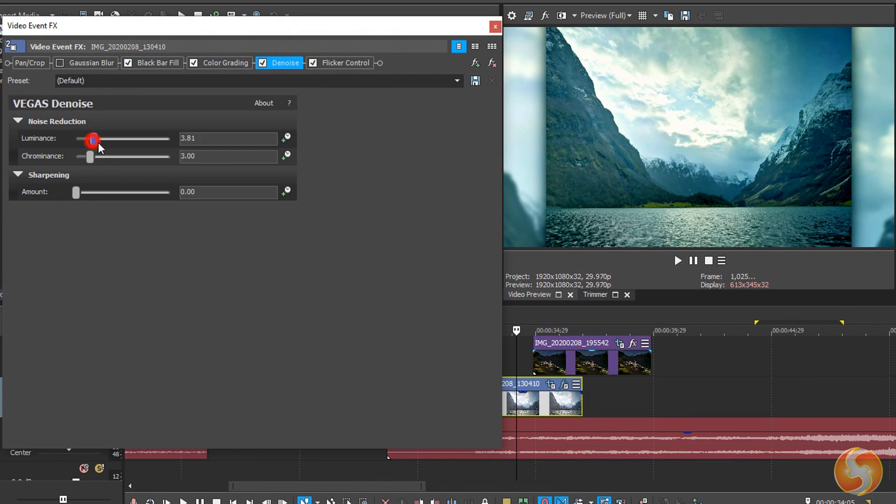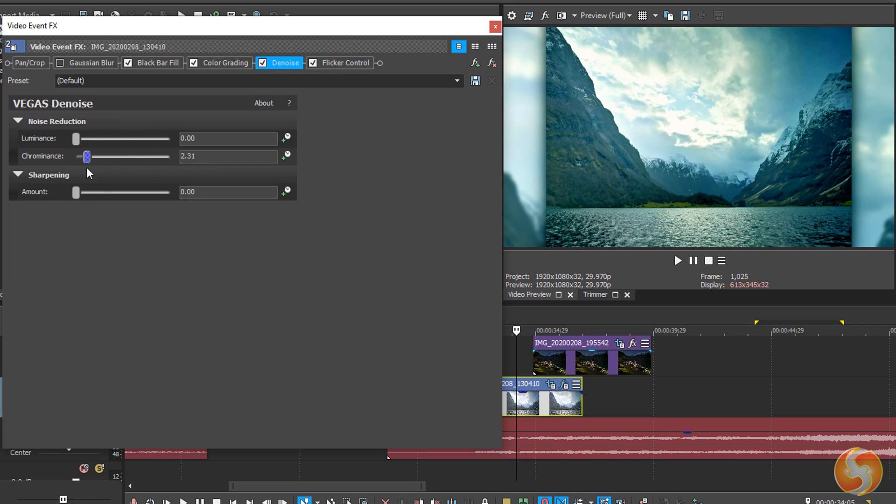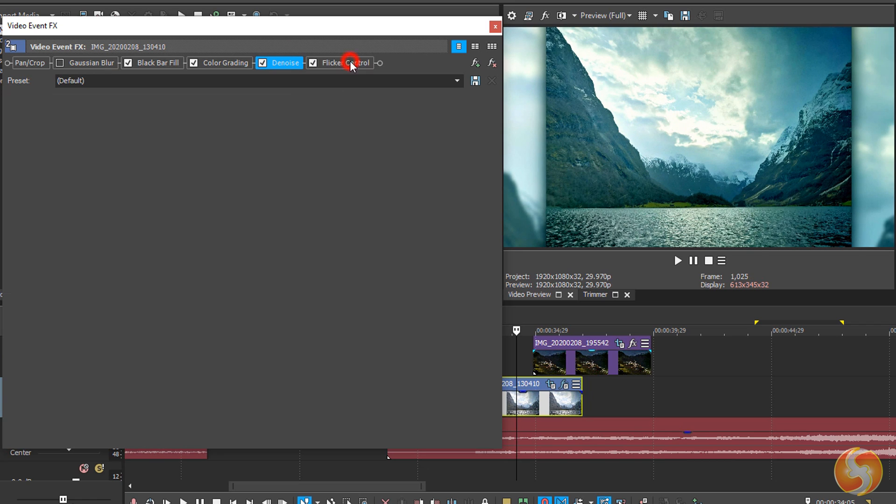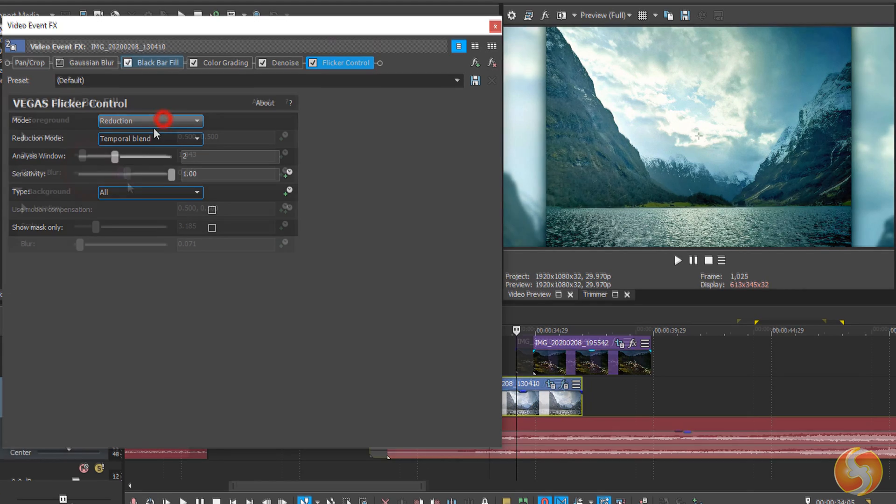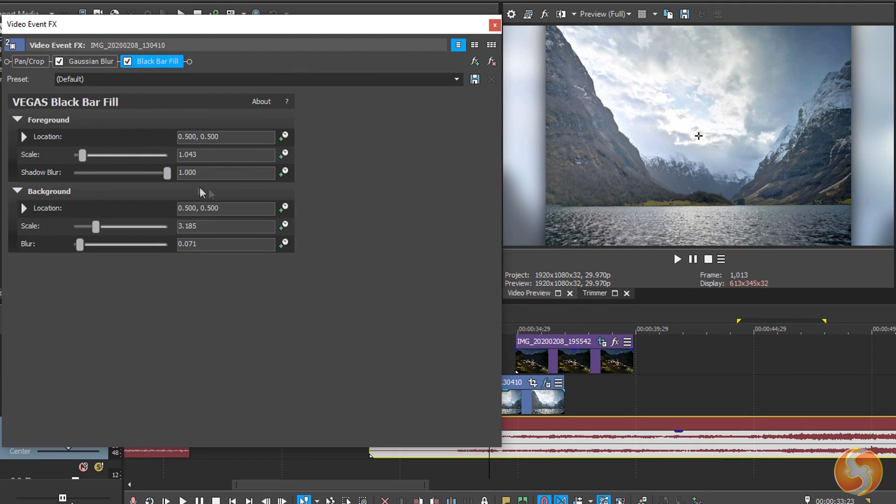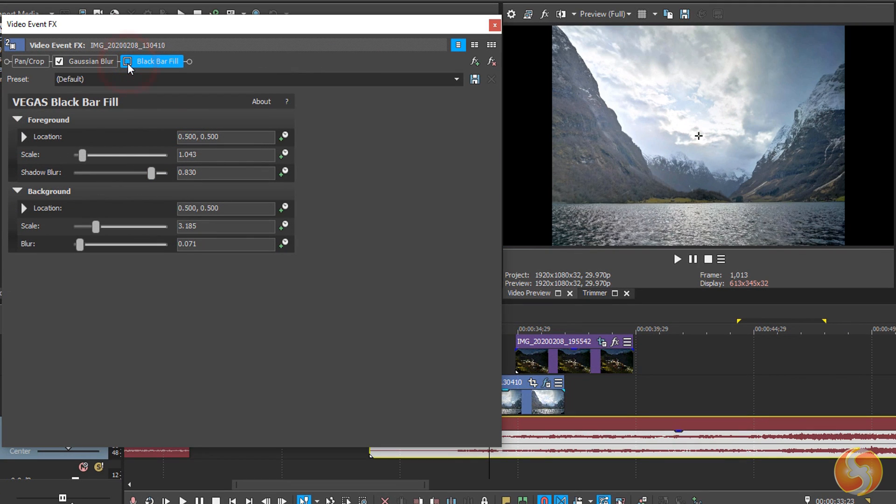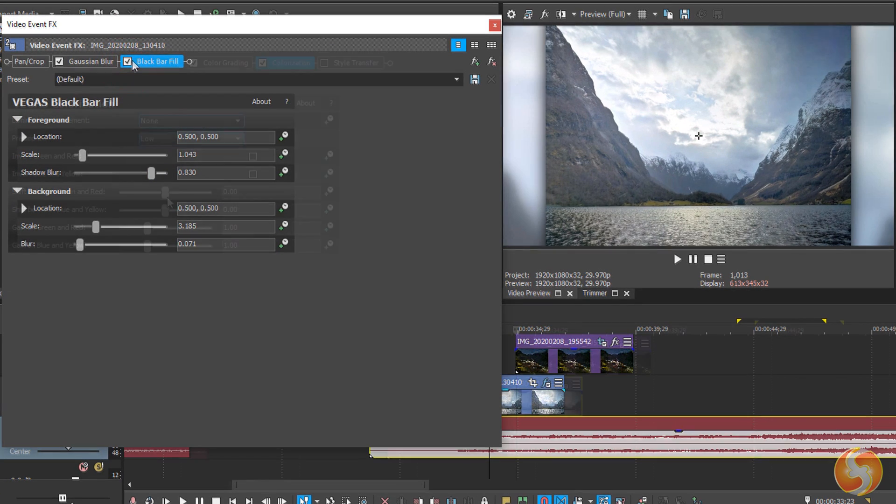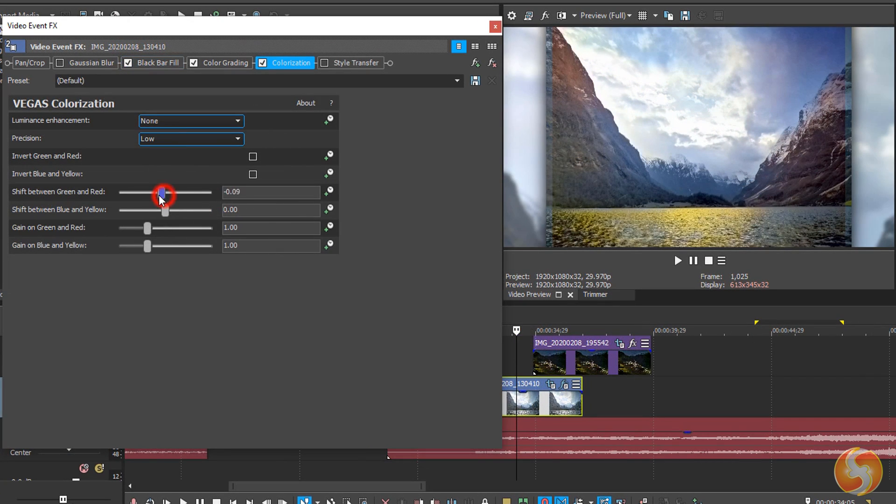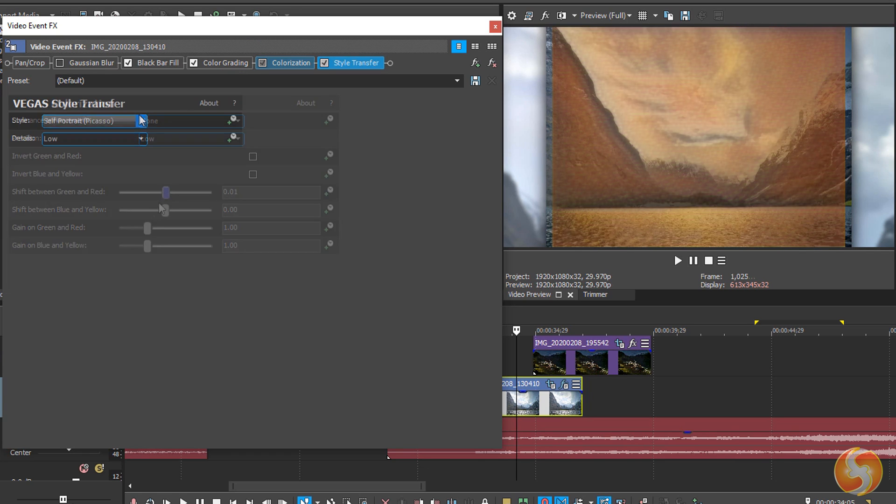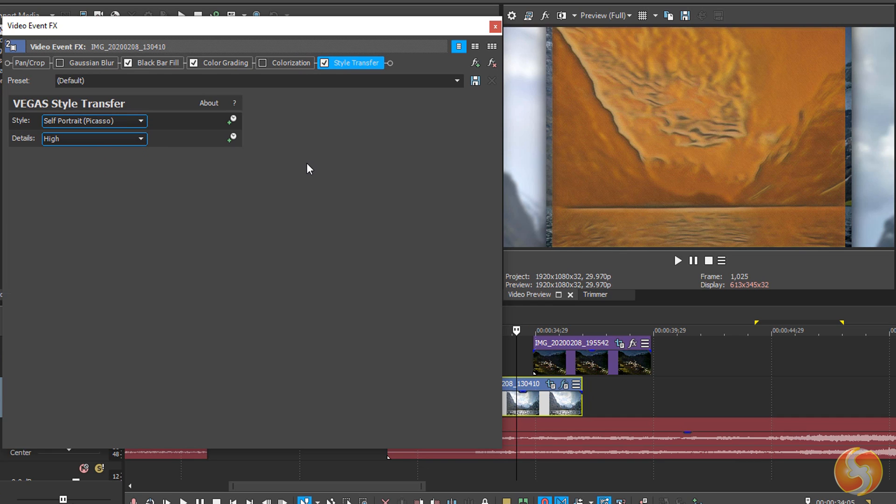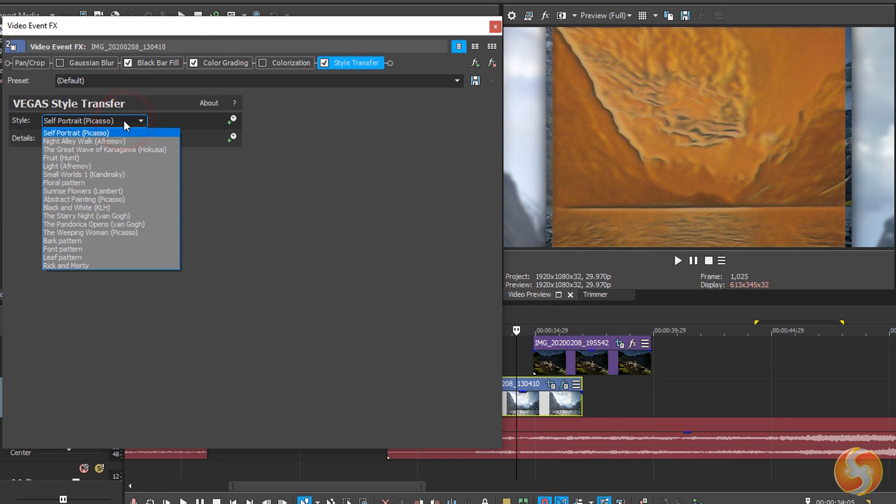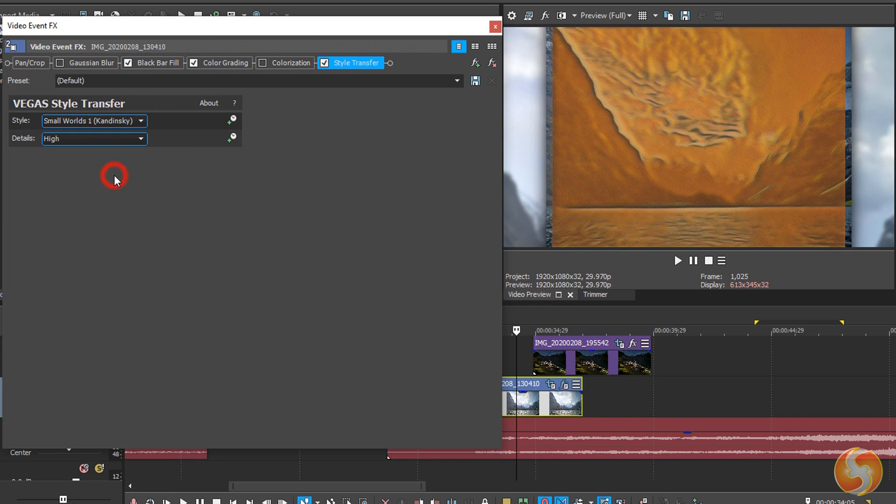In Vegas Pro 18, you get several new effects such as denoising, flicker noise control and black bar filling. It also includes AI-driven tools like colorization and style transfer to give your clips a completely new set of colors, also similar to famous paintings.